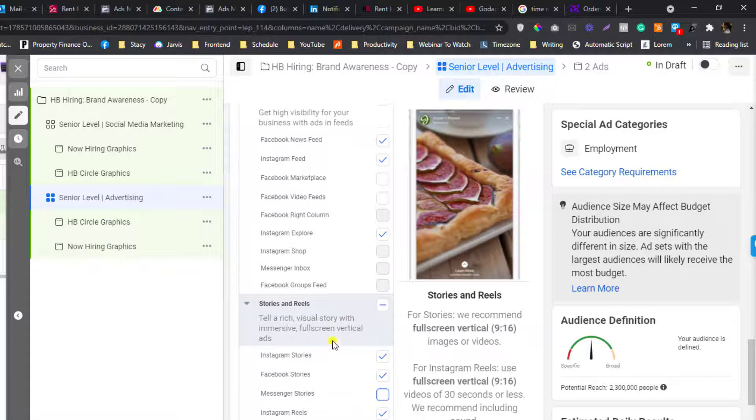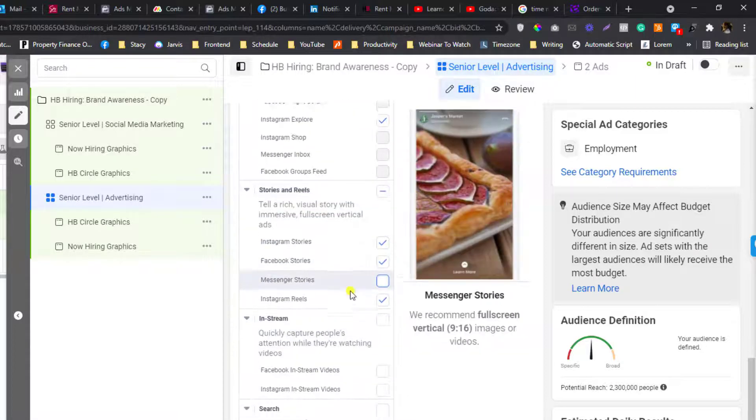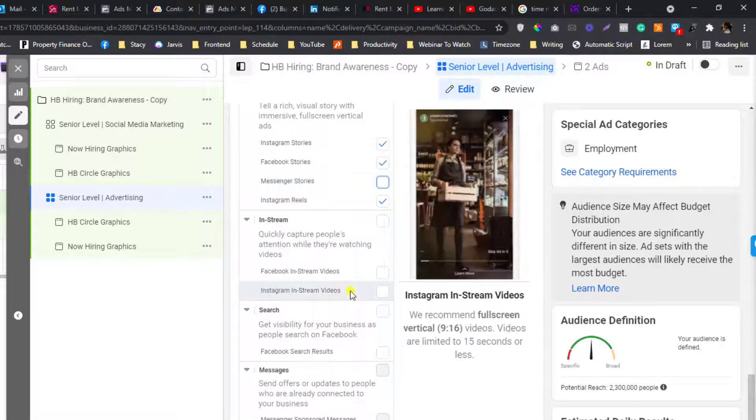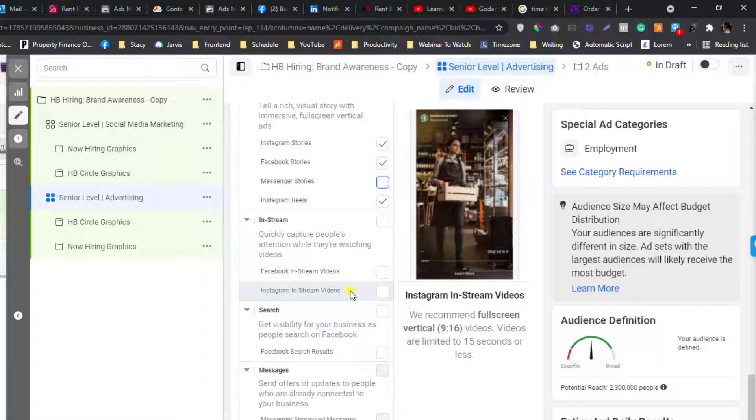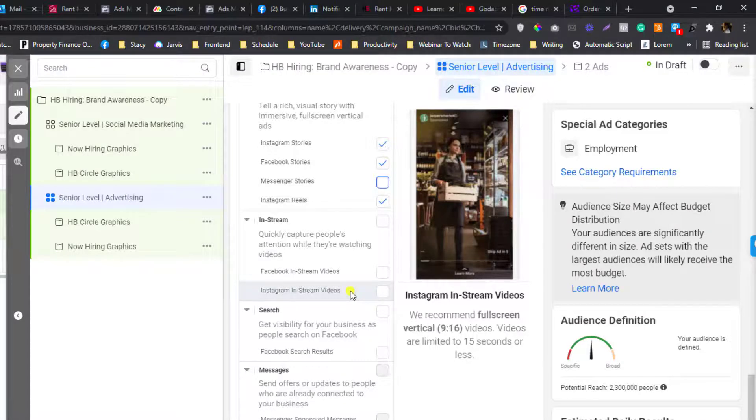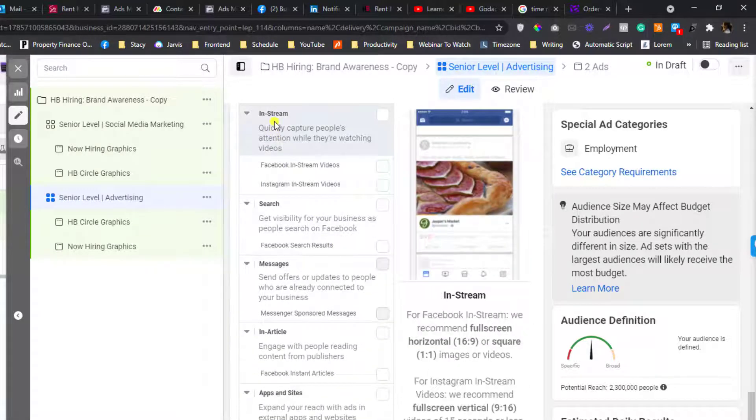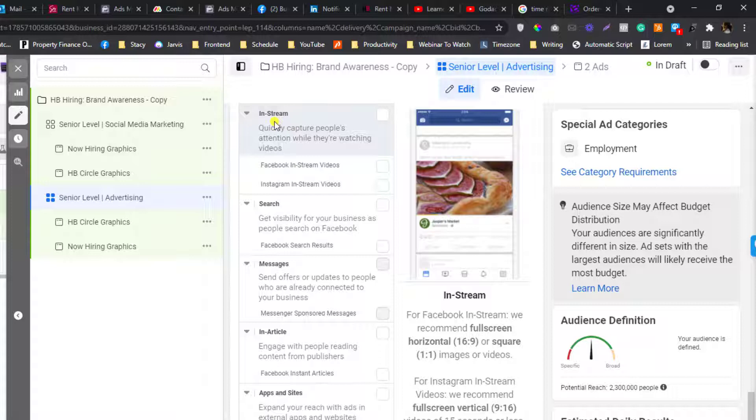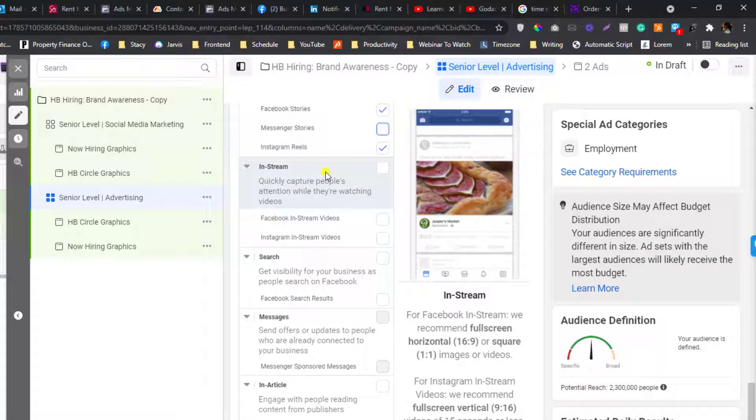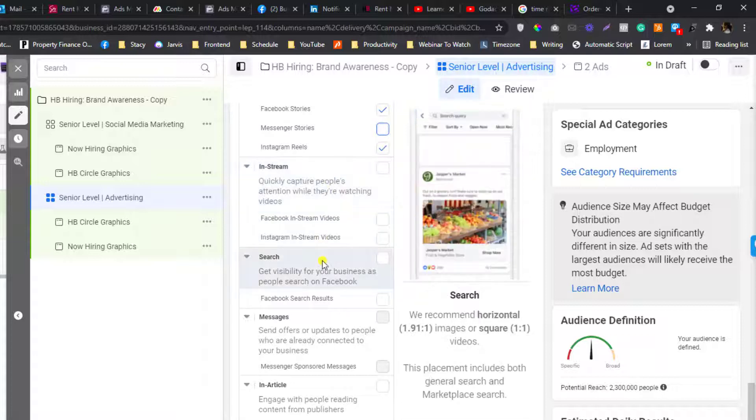But this part, this in-stream placement, I don't think people who watch Facebook in-stream and Instagram in-stream would be interested with the job position because most of them are really into entertainment.